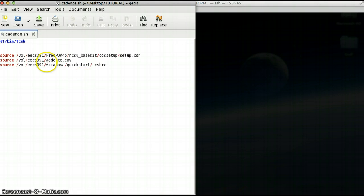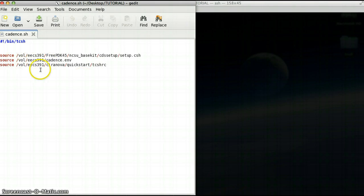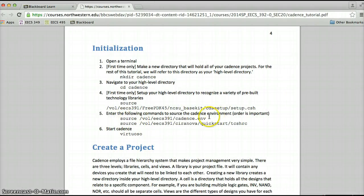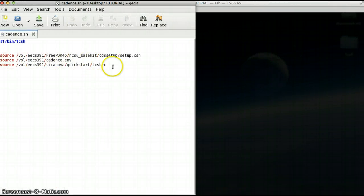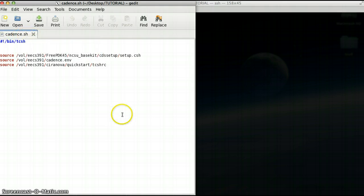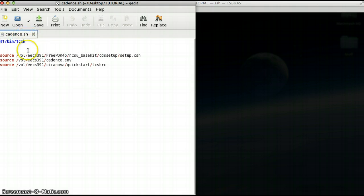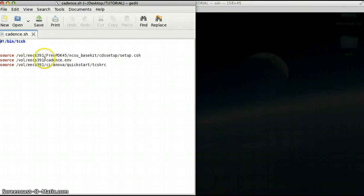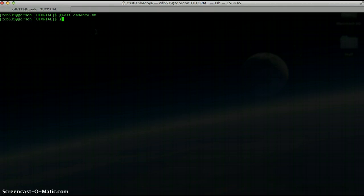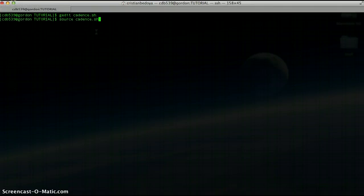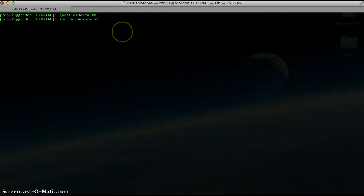If you type the commands into a text document and save the document as a .sh file with this first line in, what you can do instead of having to type in those command lines all the time is type source and then the name of the file, in this case I call it cadence.sh.